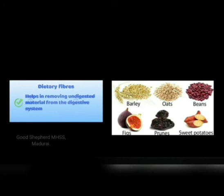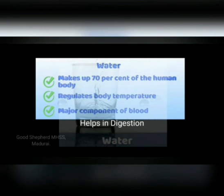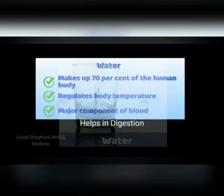Dietary fibers are also known as roughage. Dietary fibers help in removing undigested material from the digestive system. The sources of dietary fiber are mainly fruits, vegetables, whole grains and sweet potatoes — these foods help in digestion. Water is the main nutrient in our body, making up 70% of the human body. It regulates body temperature and is a major component of blood, and it also helps in digestion.